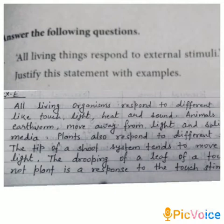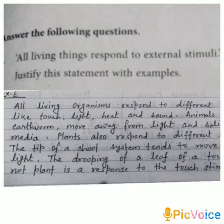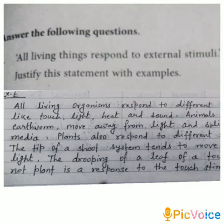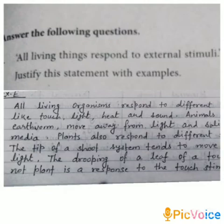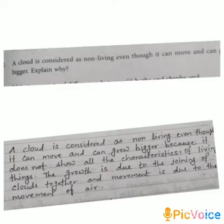All living organisms respond to different stimuli like touch, light, heat, and sound. Animals like earthworms move away from light and saline media. Plants also respond to different stimuli — the tip of a shoot system tends to move towards light. The drooping of a leaf of a touch-me-not plant is a response to the touch stimulus. By all these examples we can say that all living organisms respond to different stimuli.